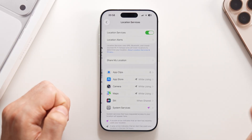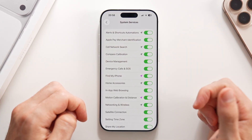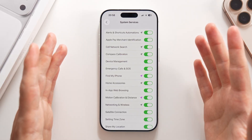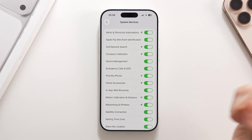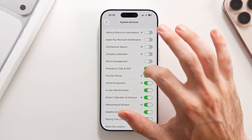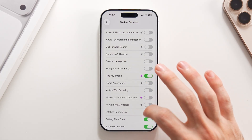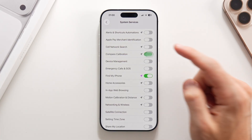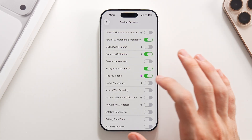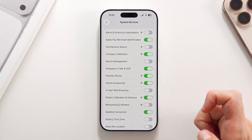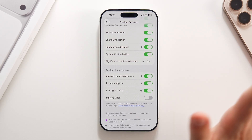Back in Location Services, tap on System Services. You'll see a full list of every phone service that needs access to your location. Turn everything off, then selectively re-enable the ones you need: Find My iPhone, Compass Calibration, Emergency and SOS, Apple Pay Merchant Identification, Home Accessories, Satellite Connection, Motion Calibration and Distance, Setting Time Zone, Share My Location, and System Customization. Everything else should be off.